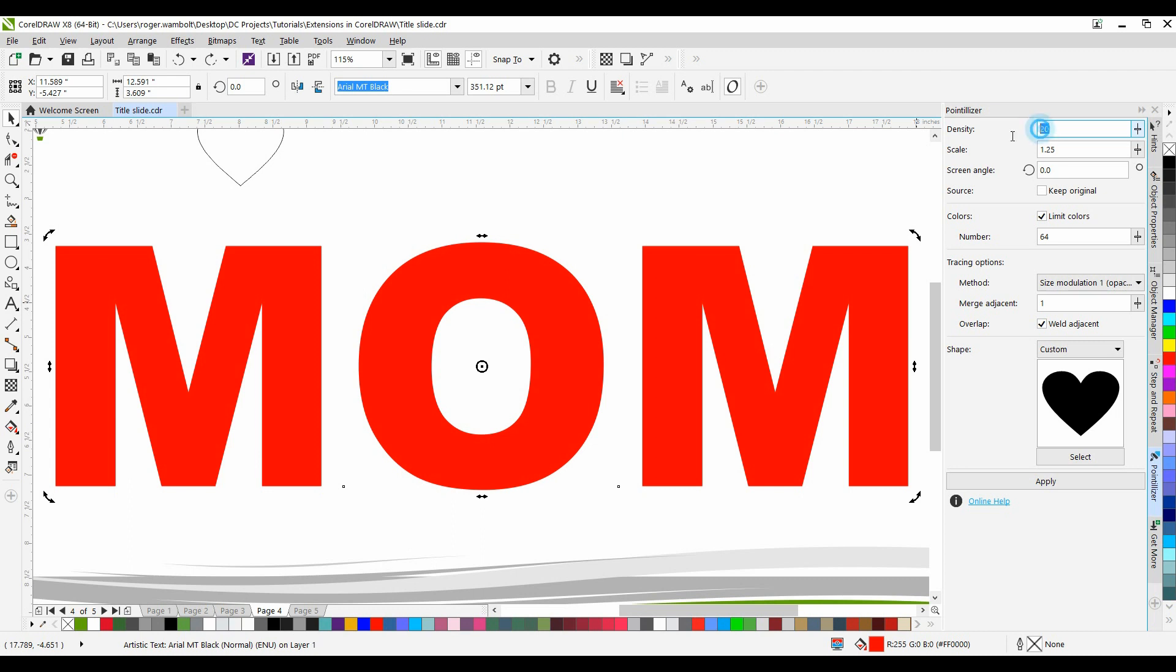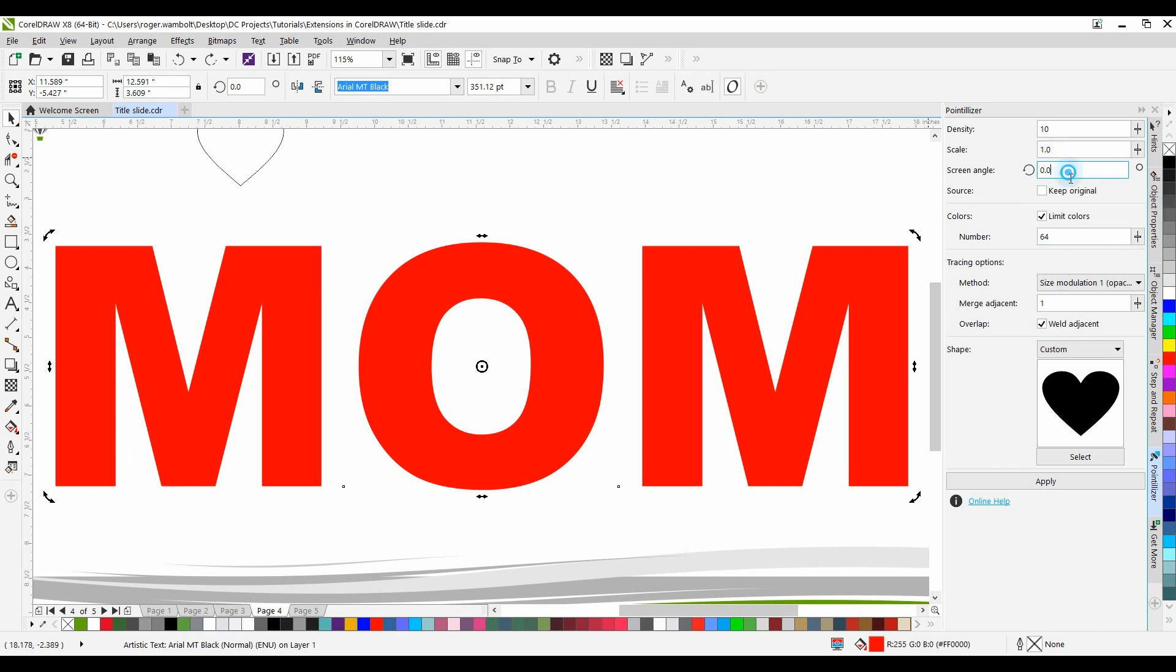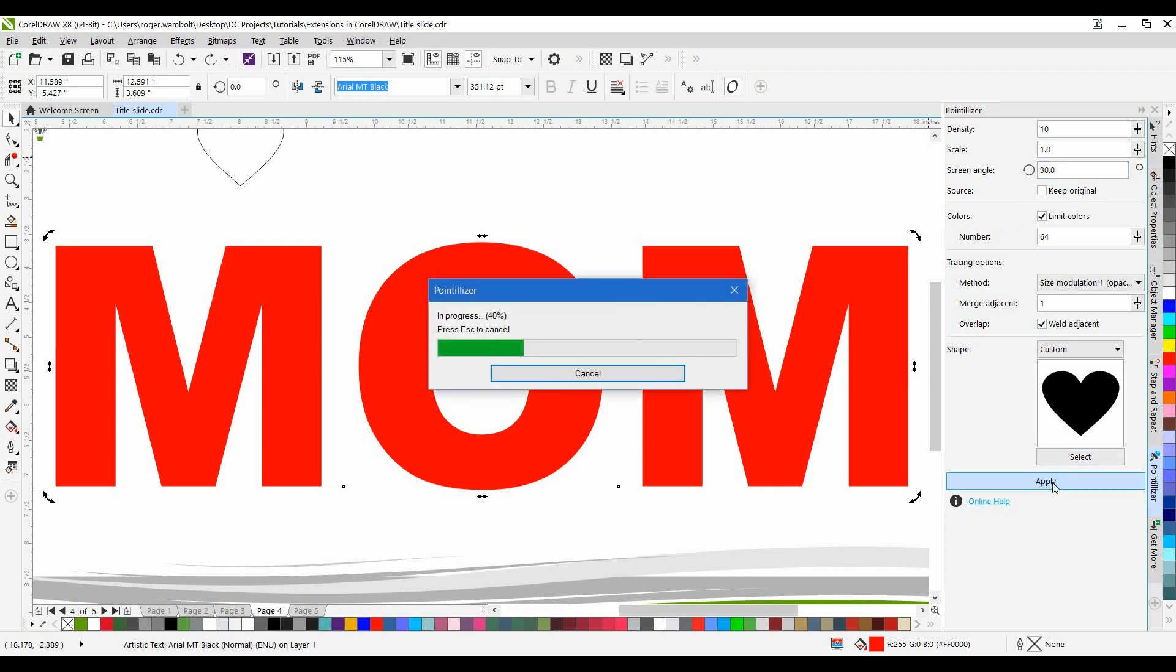And let's drop the Density down to 10. We're going to drop this down to 1.0. And let's put this on a bit of an angle as well. Let's give it a 30 degree angle and simply click on Apply.